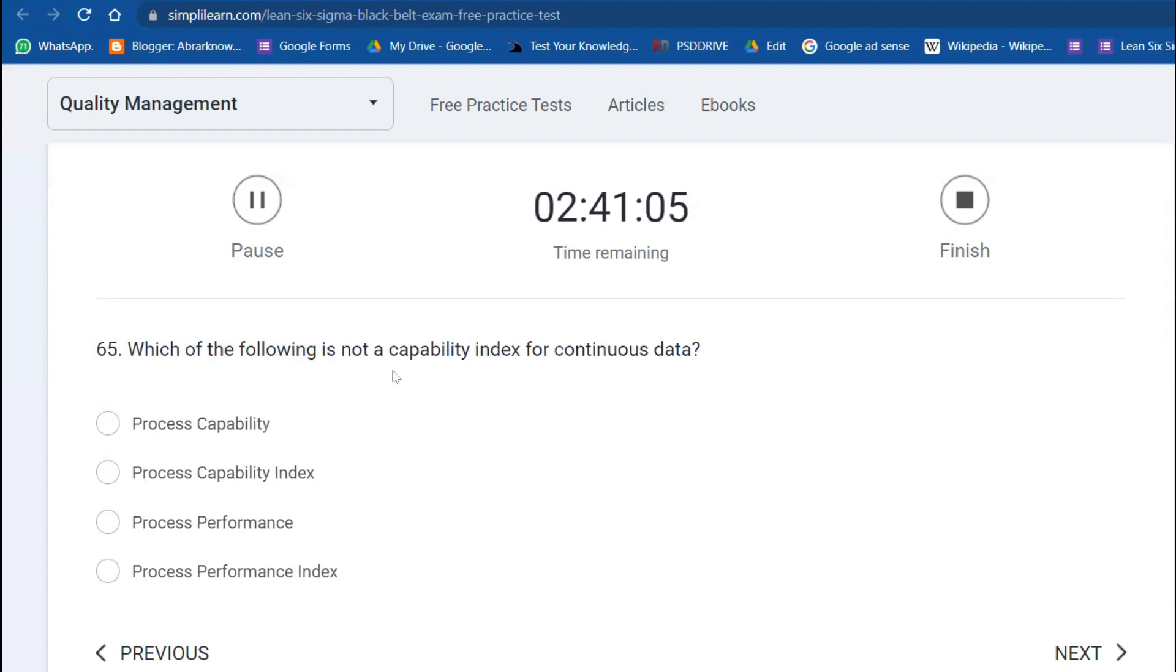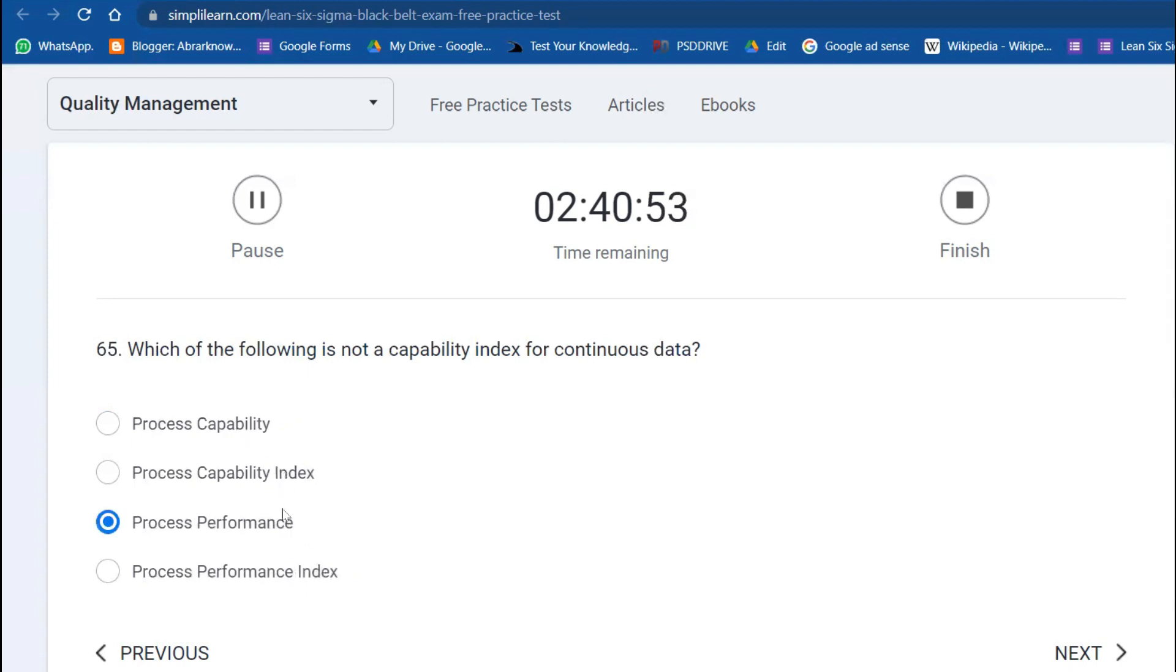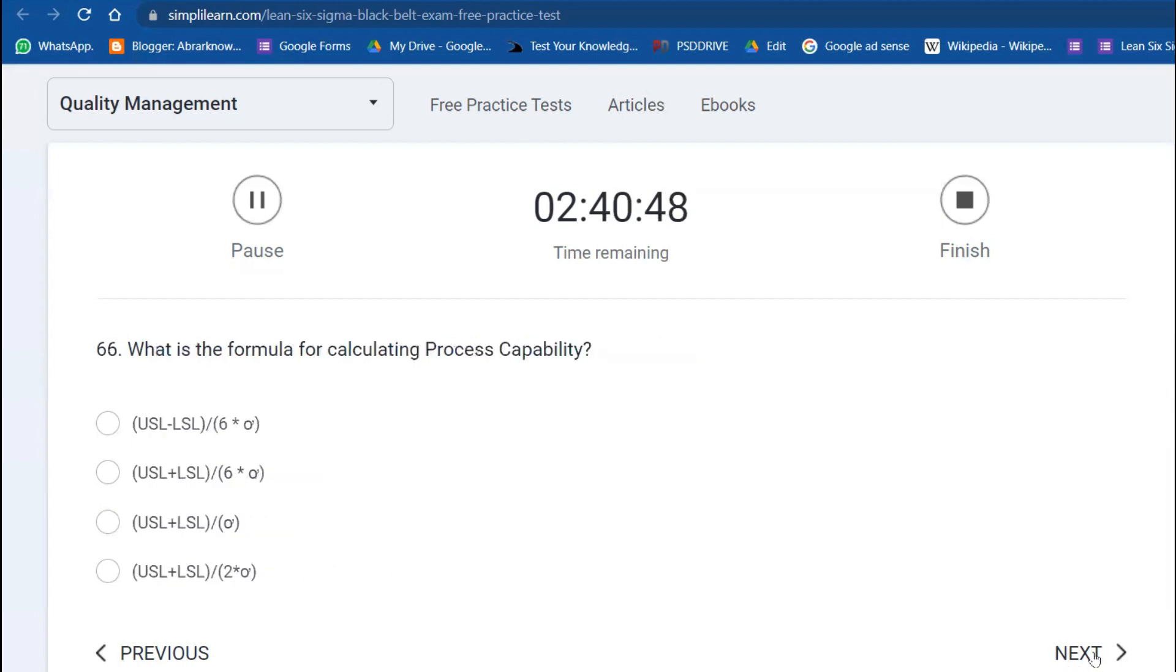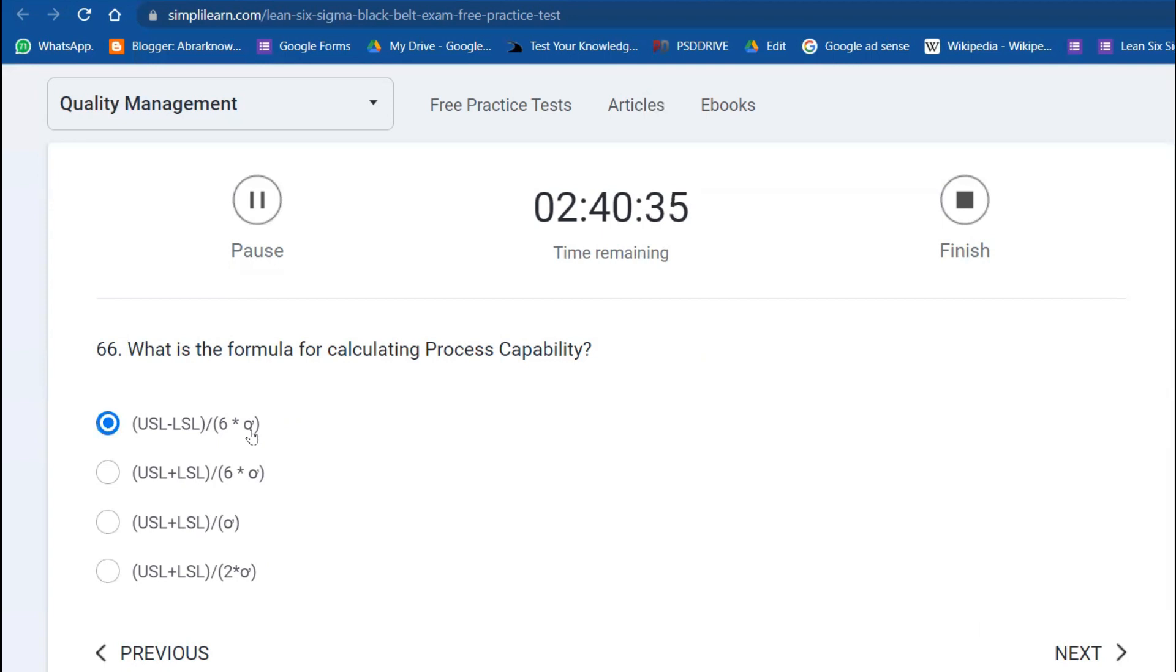Which of the following is not a capability index for continuous data? Process performance—you can do capability, you can do index, you can do ratio, but you will not be able to find out process performance. Next question: What is the formula for calculating process capability? USL minus LSL divided by 6 times sigma or standard deviation.